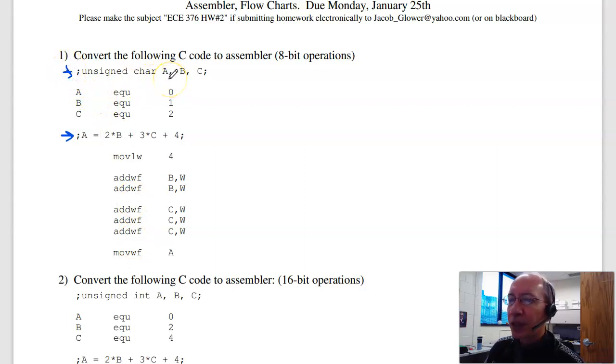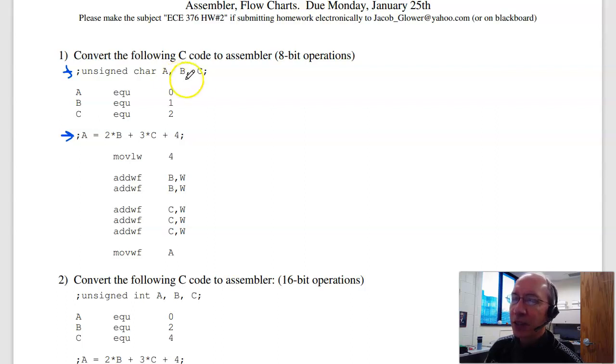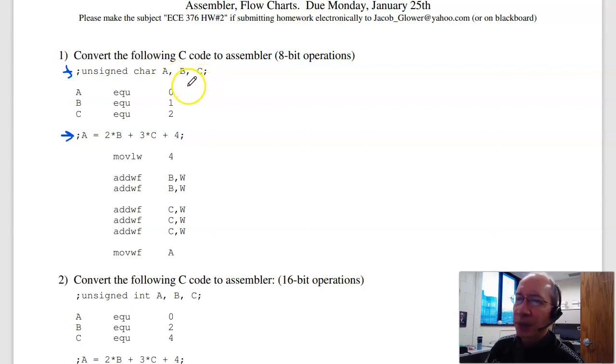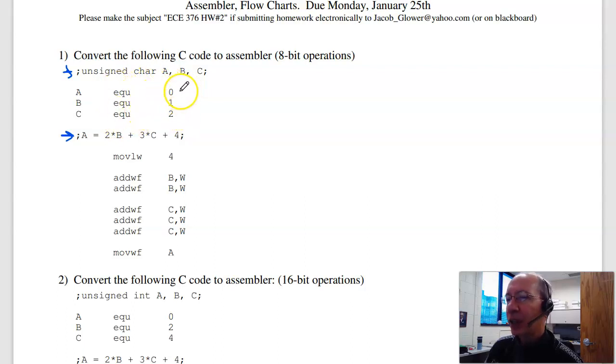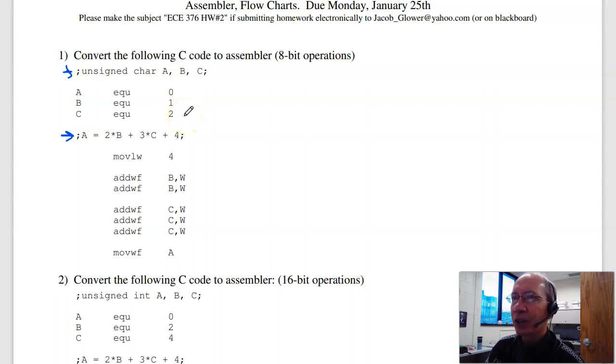This is an 8-bit processor, so each variable can be stored in one spot in memory, one byte. So arbitrarily, I'm going to put A, B, and C at memory address 0, 1, and 2. This is arbitrary, anything between 0 and 3992, you've got 3.9k of RAM.